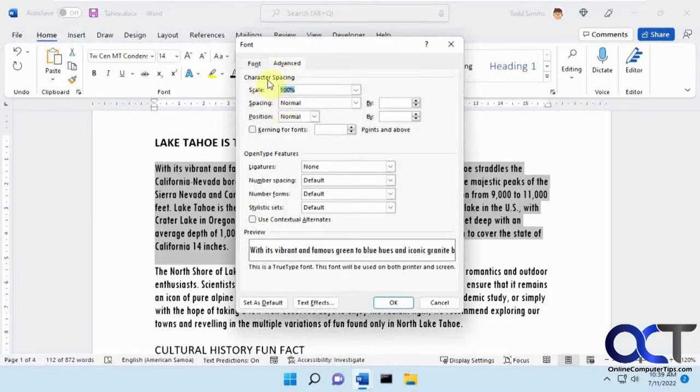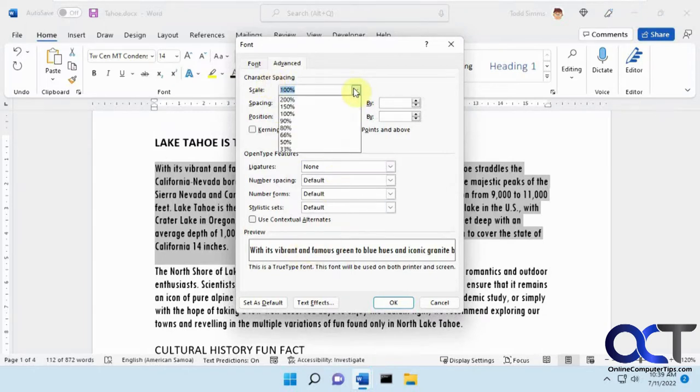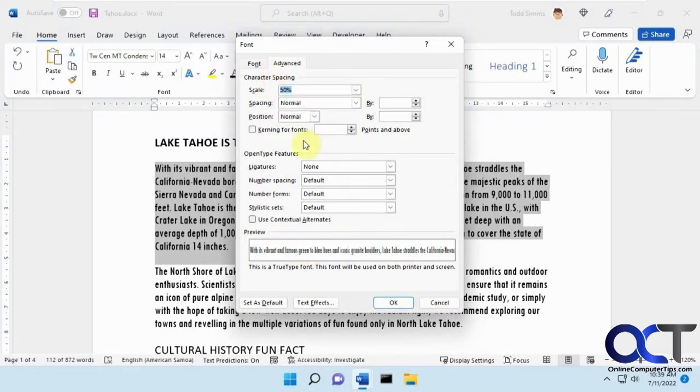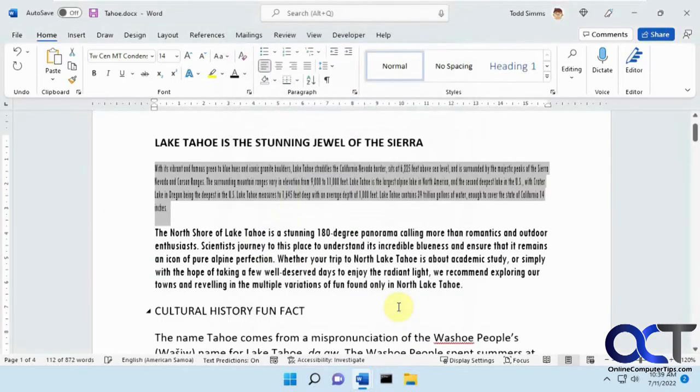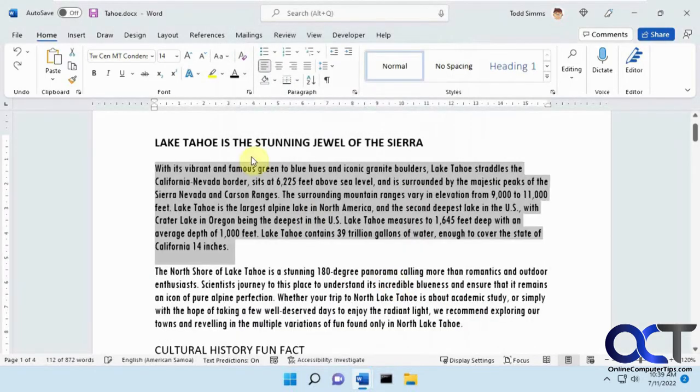you'll have the character spacing sections and a little preview down here. There's a scale setting if you want to play with that, and I'll show you what it does there, but that's probably not going to help you in this case.